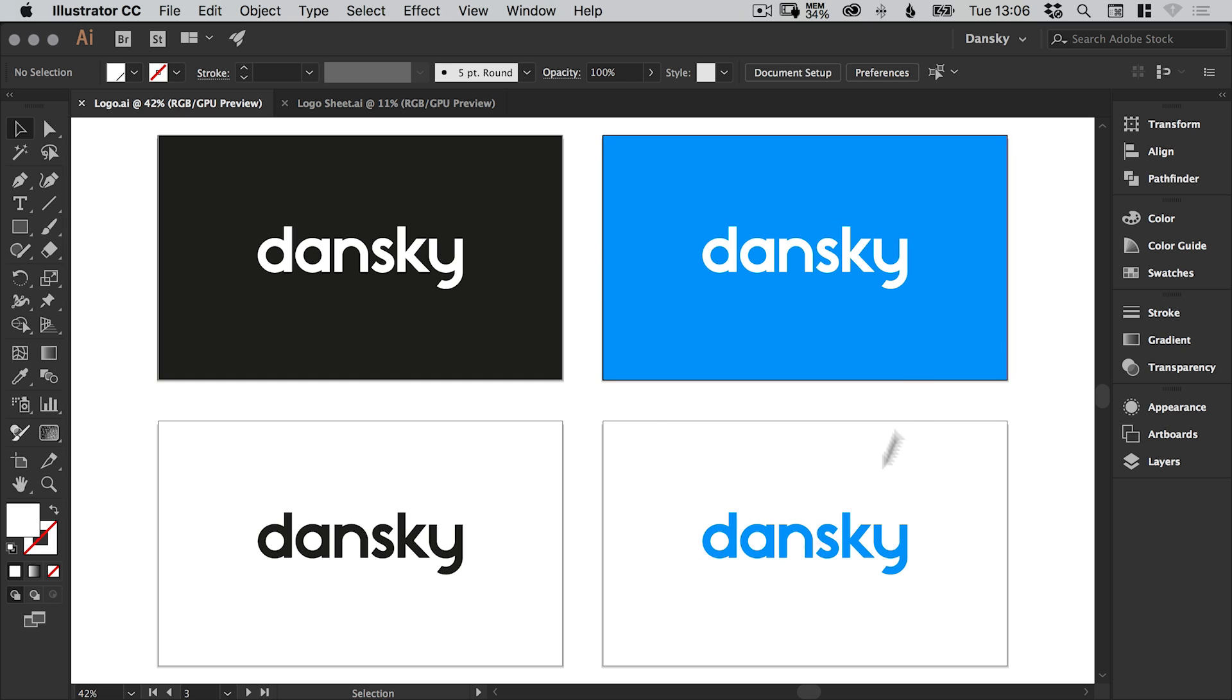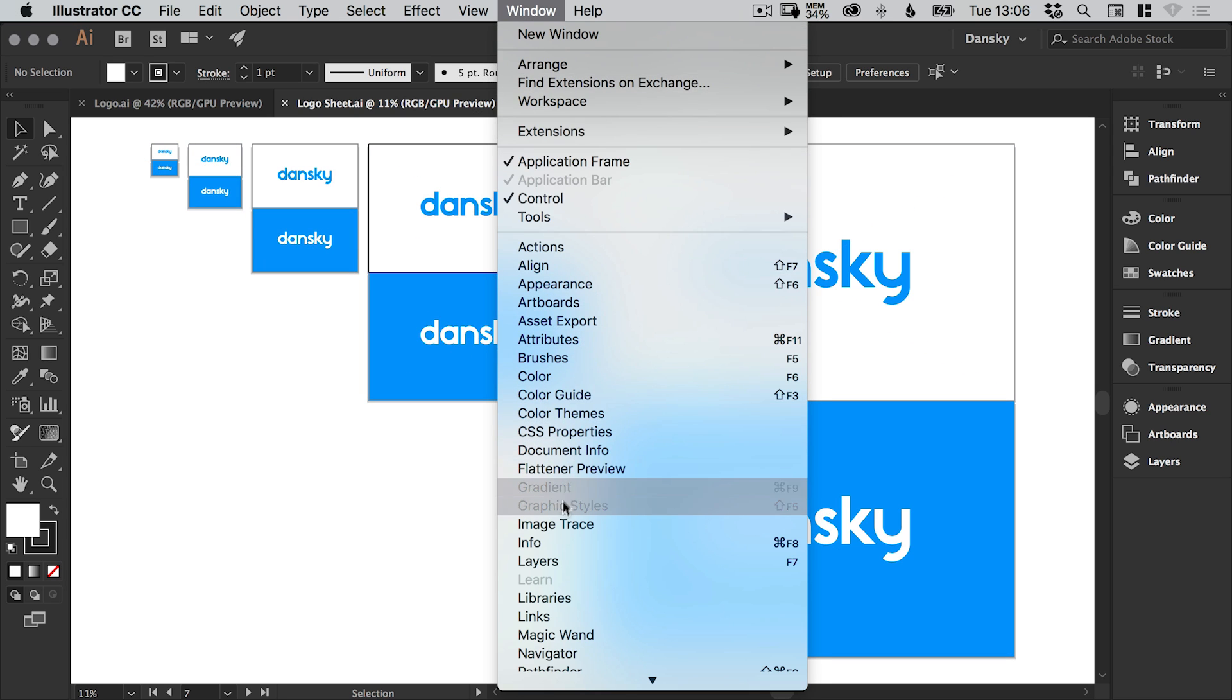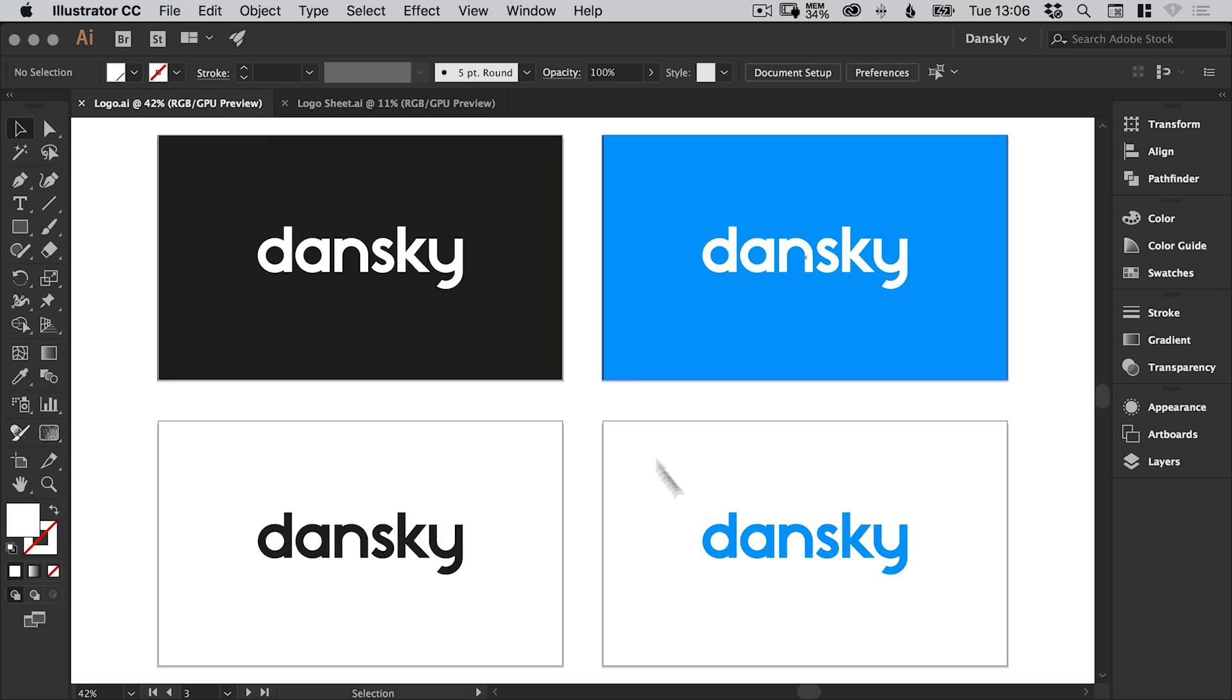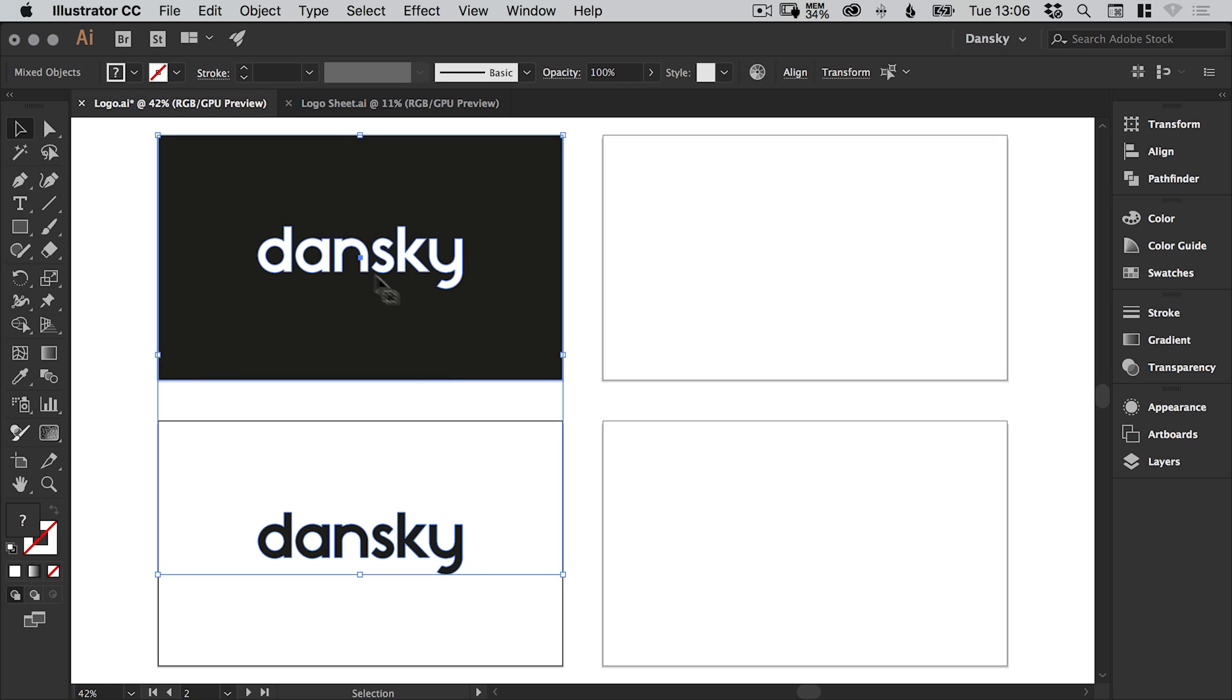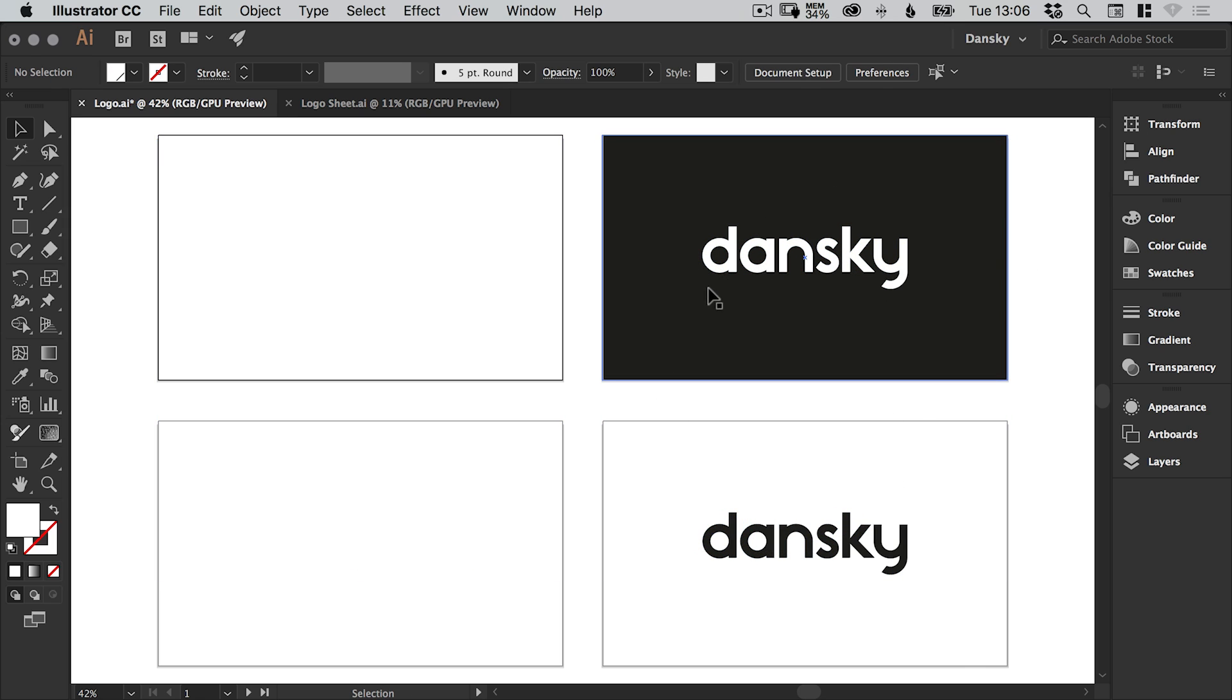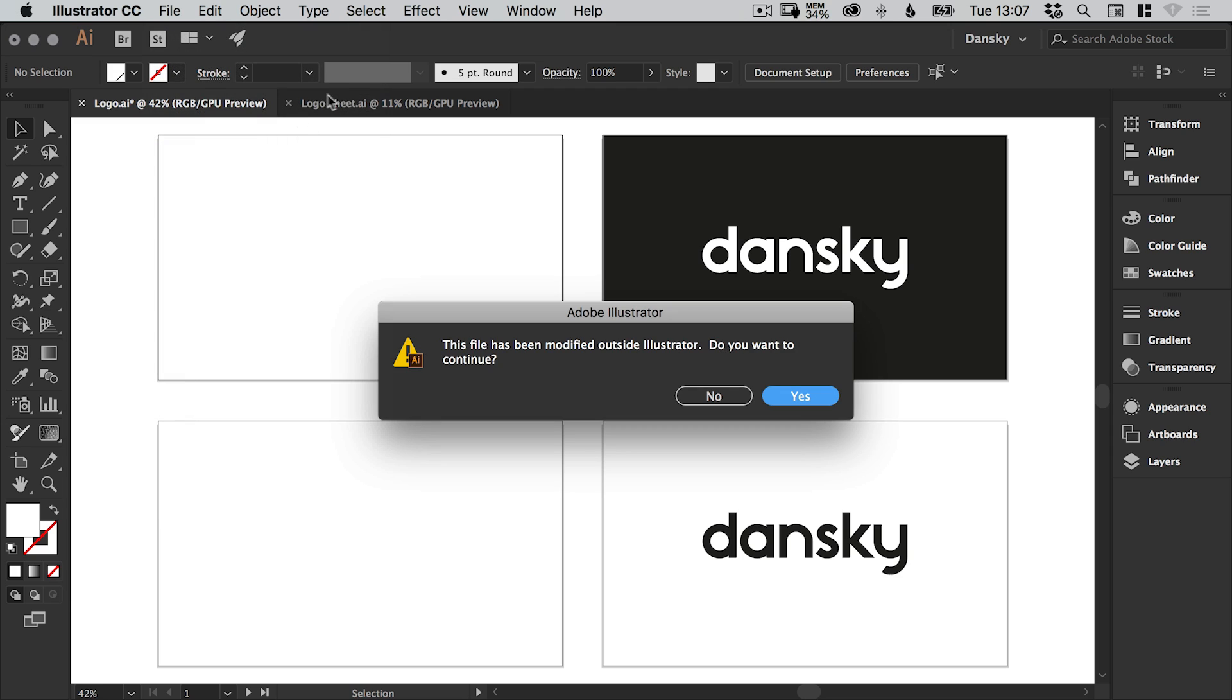And then what it will do is it will update all of these with the logos from here. Now it's only using the color ones at the moment because this is just the way I've set it up. You can, of course, duplicate all of these and then go to window and links. And then click here and relink them all to black and white versions. Or you can just do the full color version, delete, grab this over here, move it over there and do the same thing all over again. So if I were to save this file now, now these two files are linked.